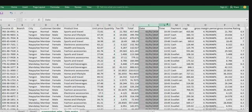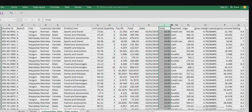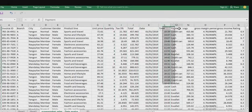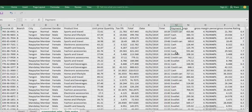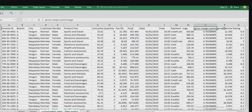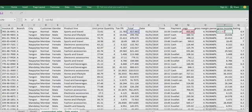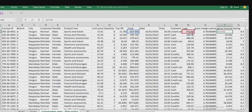Then we have the date, time, payment method. Here we have credit card, or cash, or e-wallet. We have the cost of goods sold, gross margin, gross income. Gross income is the profit from each of the transactions. Here we have the total sales and the total cost of goods sold.